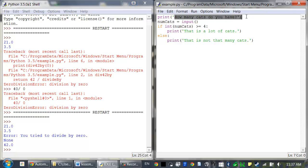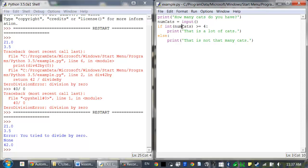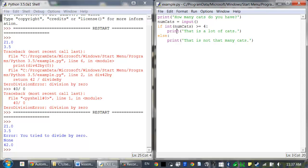So here it asks, how many cats do you have? The user can type in how many they have. It's assigned to numCats. And since input returns a string value, we have to convert that to an integer and then that's compared to see if it's greater than or equal to 4. And if so, it prints out, that's a lot of cats.